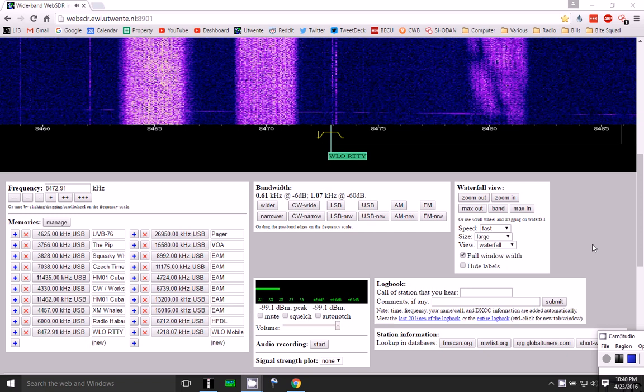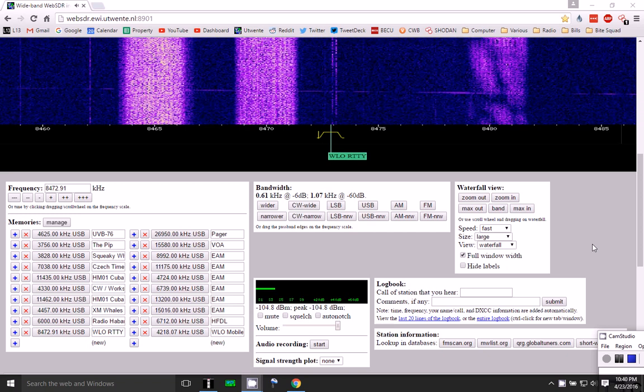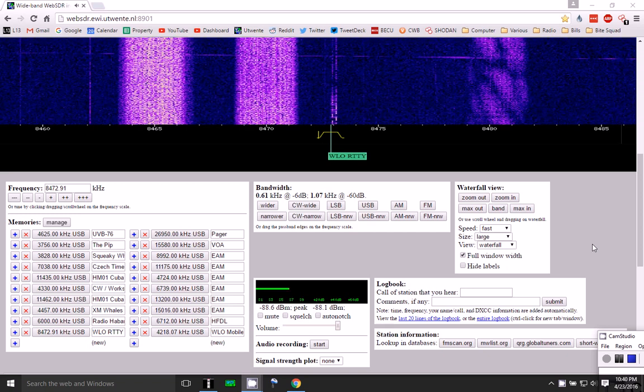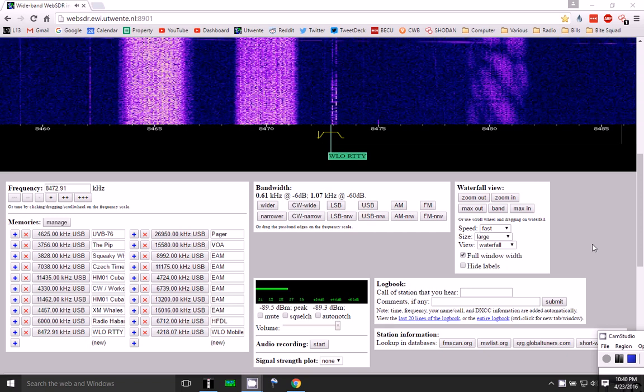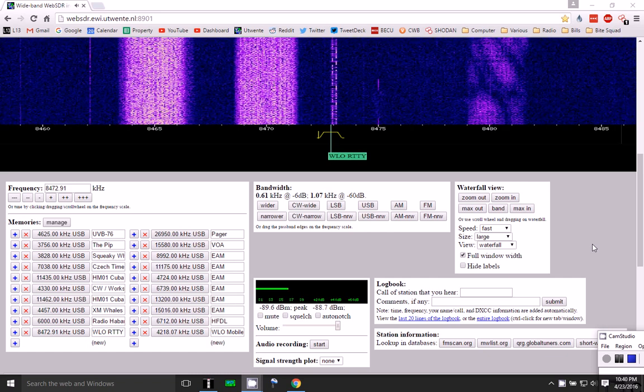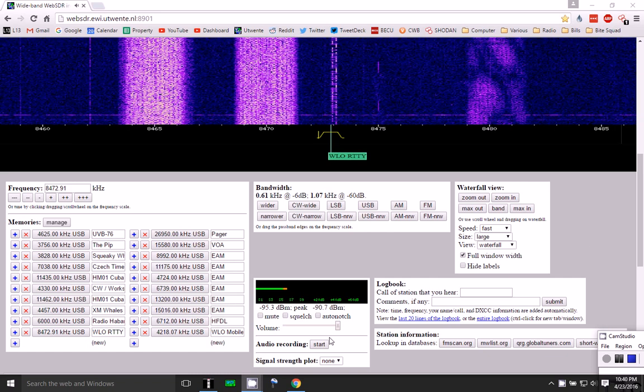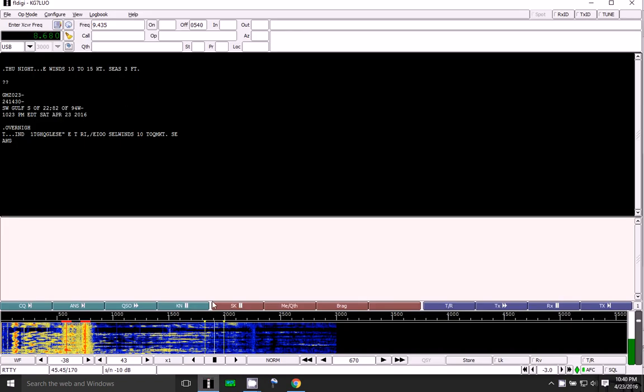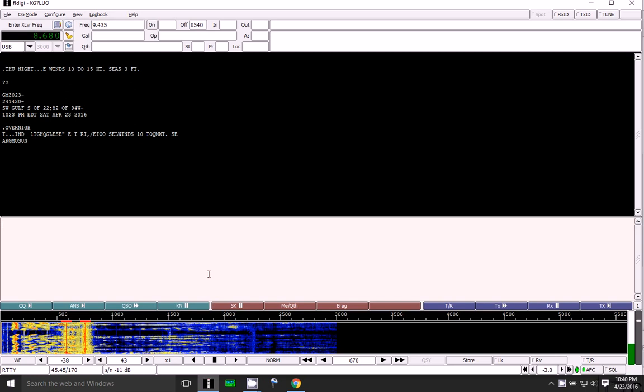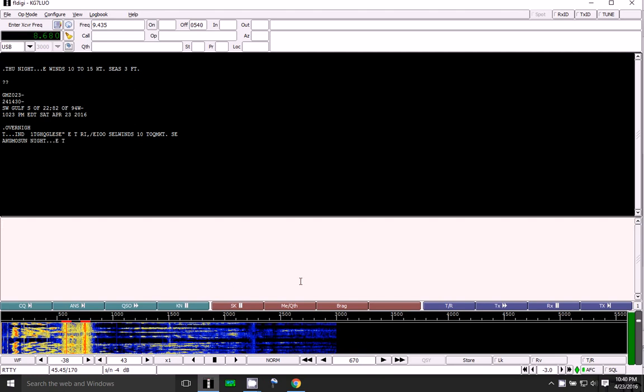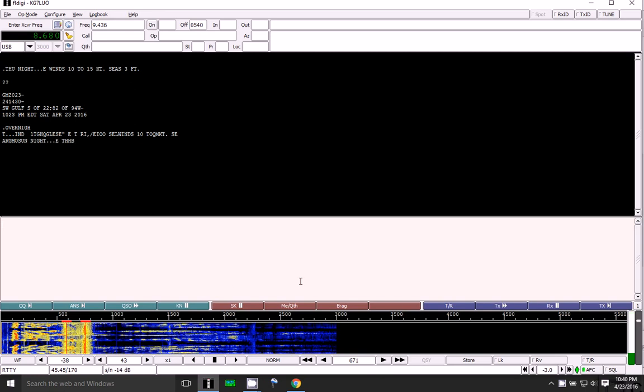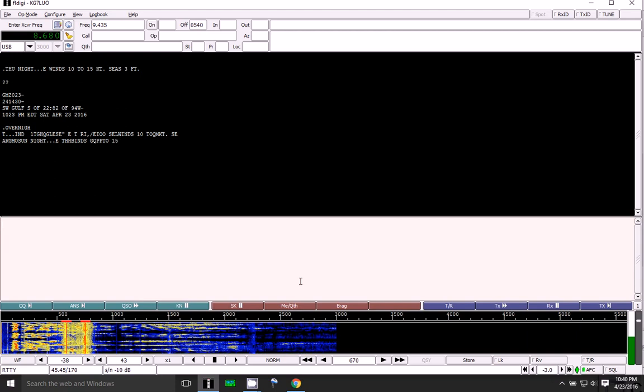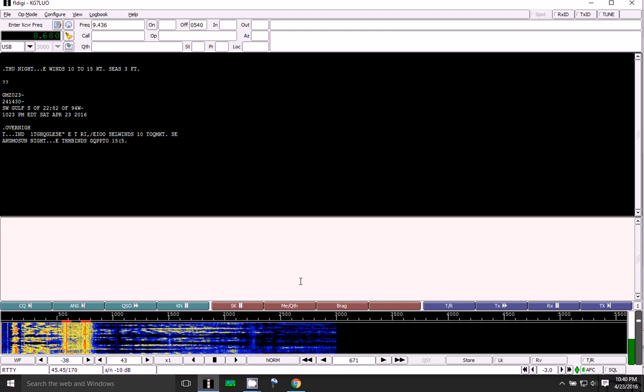It's an RTTY signal aimed at marine traffic on the high seas, and I'm using the FL Digi decoder to decode the signal.